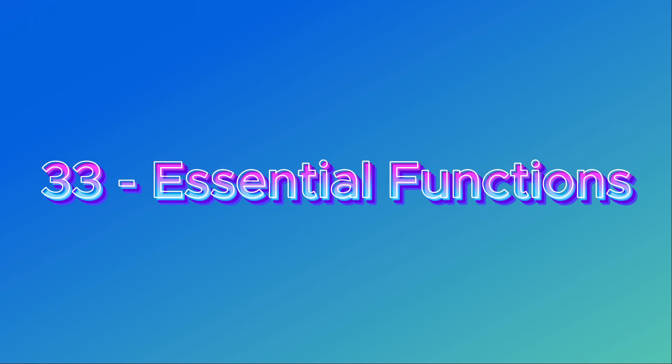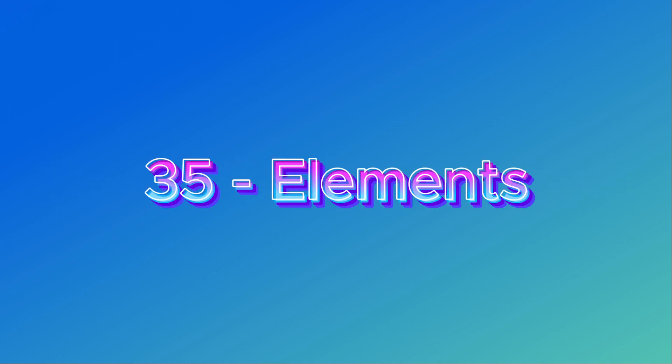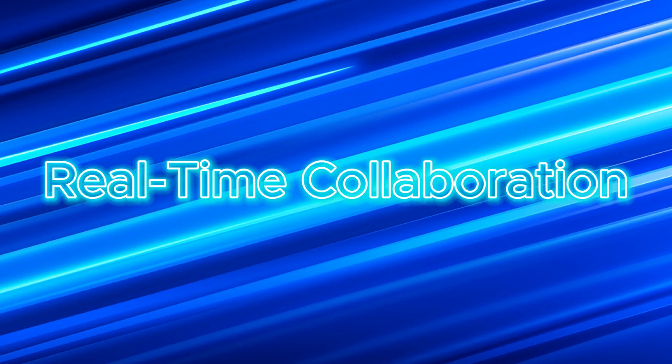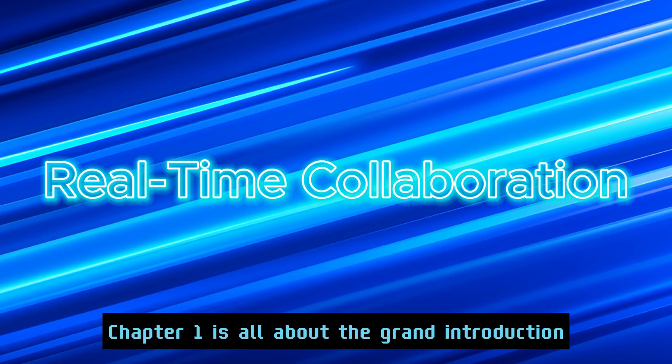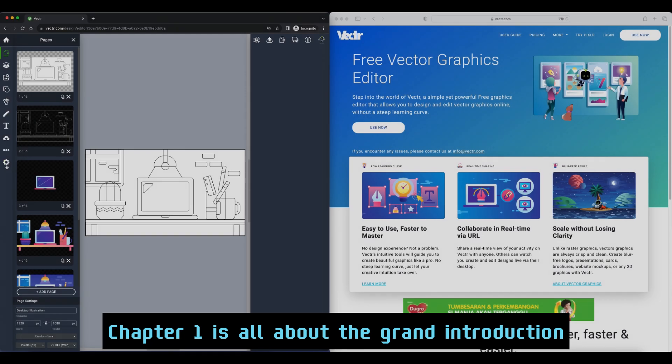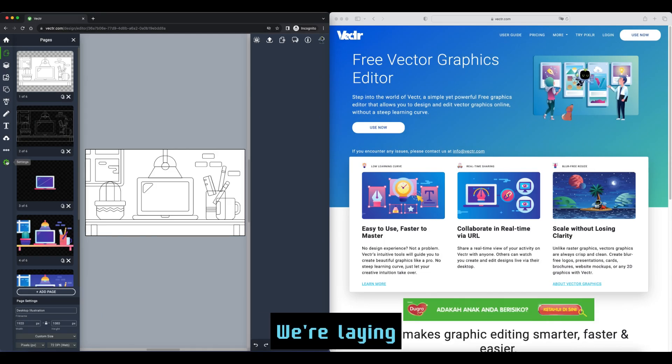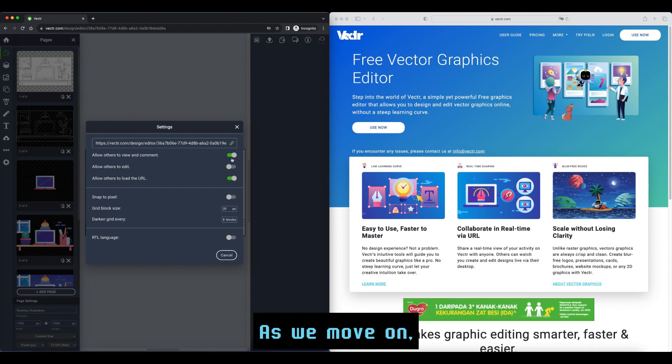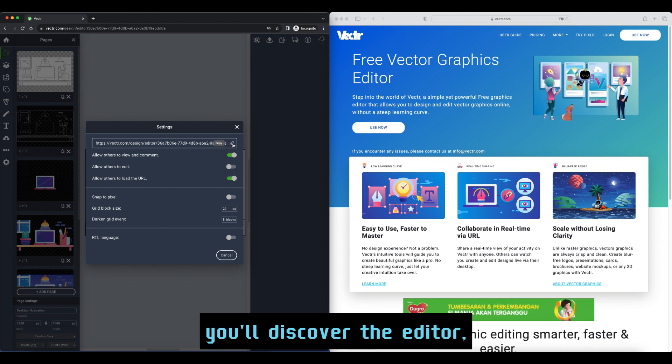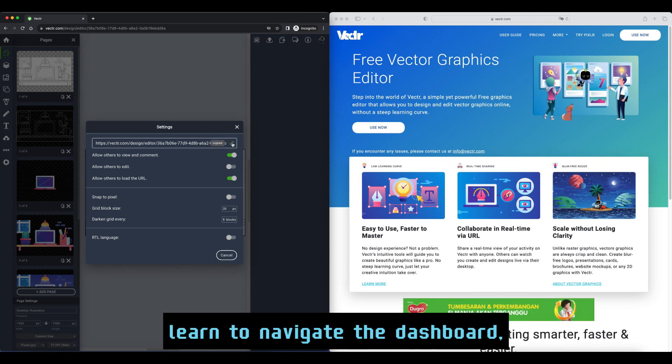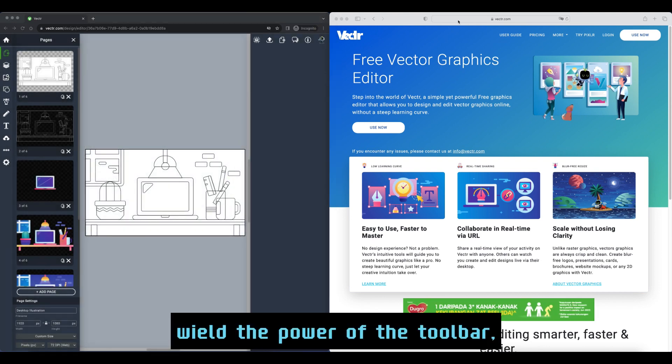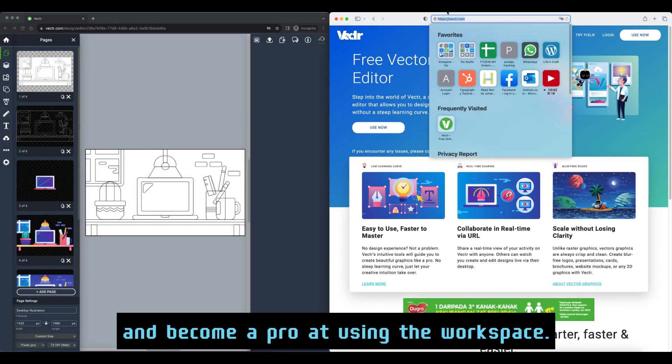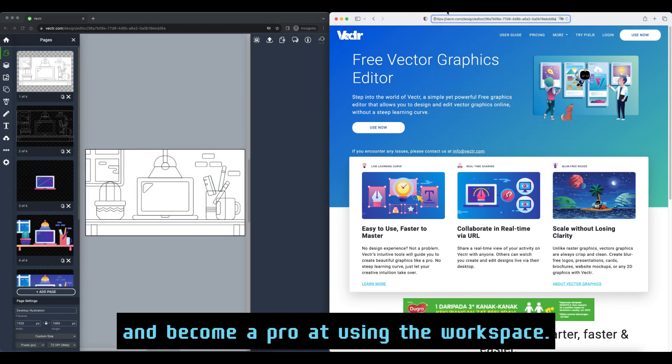Chapter 1 is all about the grand introduction—we're laying the groundwork for our exciting journey together. As we move on, you'll discover the editor, learn to navigate the dashboard, wield the power of the toolbar, and become a pro at using the workspace. And guess what? We're even diving into the fantastic world of filters.